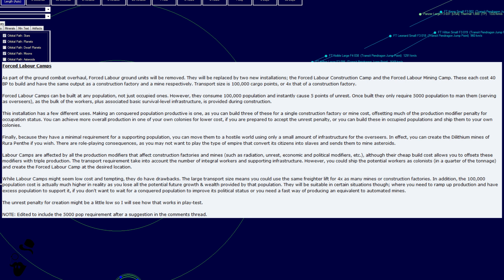Once built, they only require 5,000 population to man them, assuming as overseers, as the bulk of the workers plus associated basic survivor-level infrastructure is provided during construction. This installation has a few different uses. Making a conquered population productive is one, as you can build three of these for a single construction factory or mine cost, offsetting much of the production modifier penalty for occupation status.